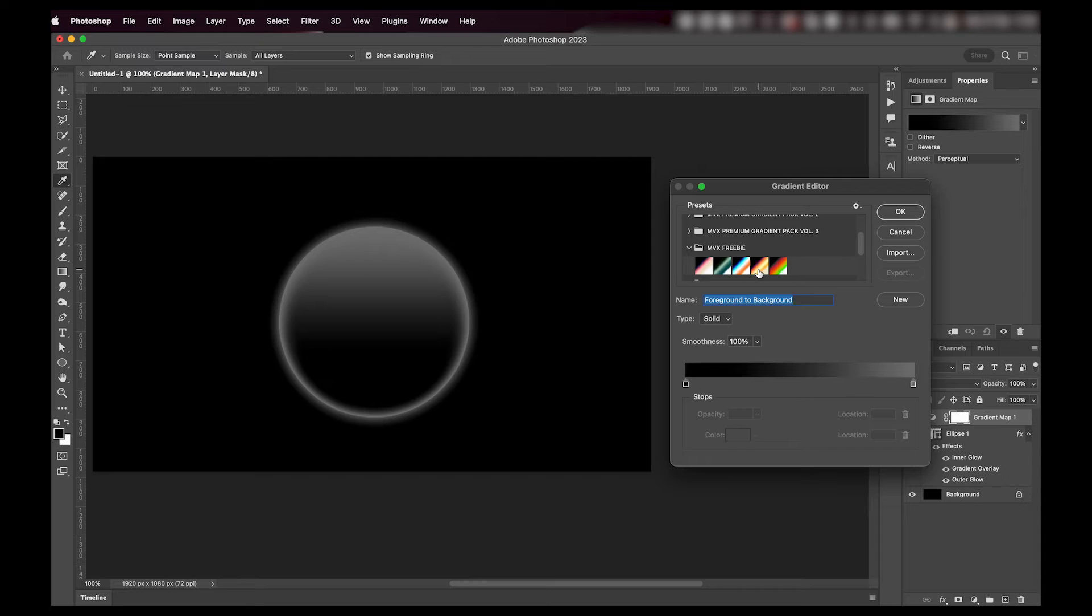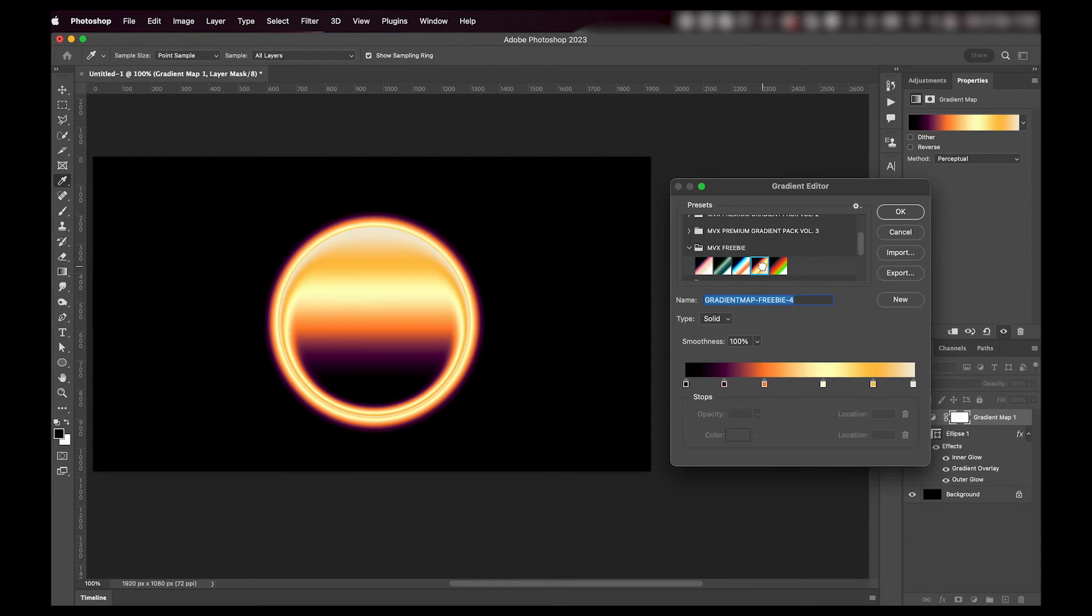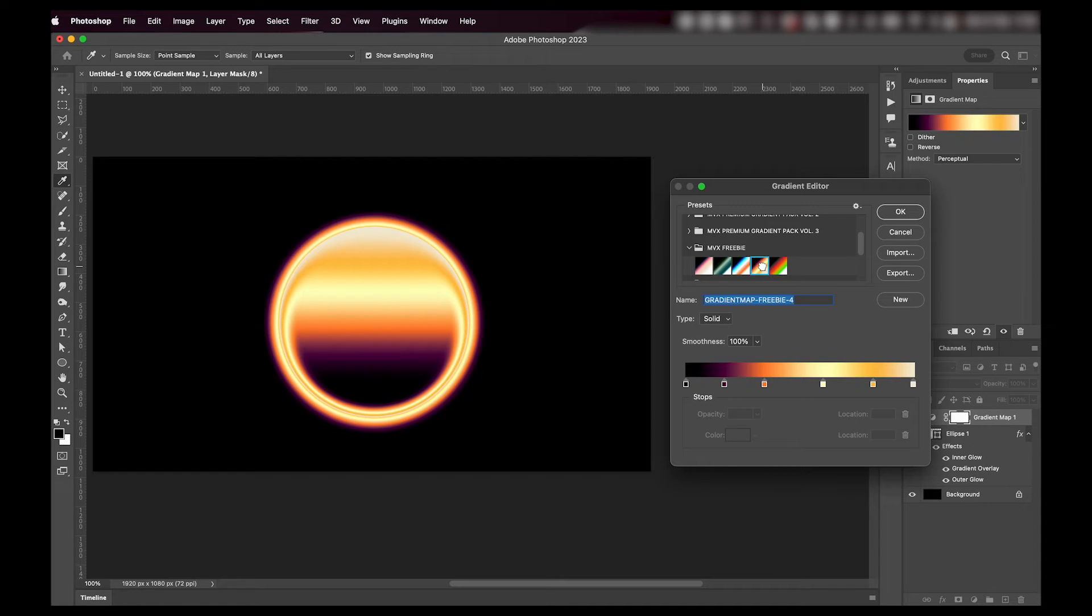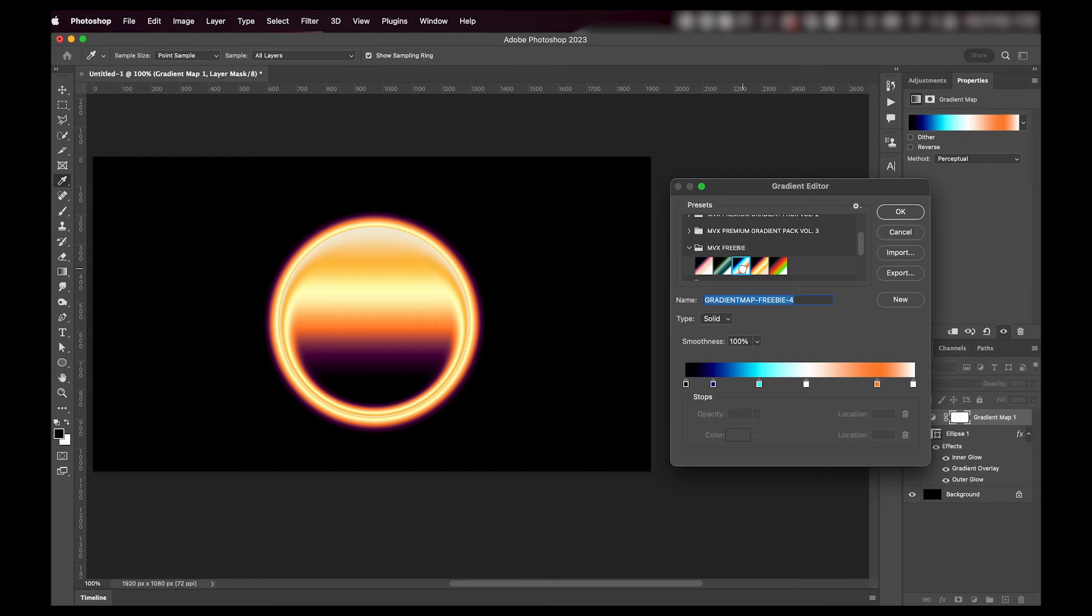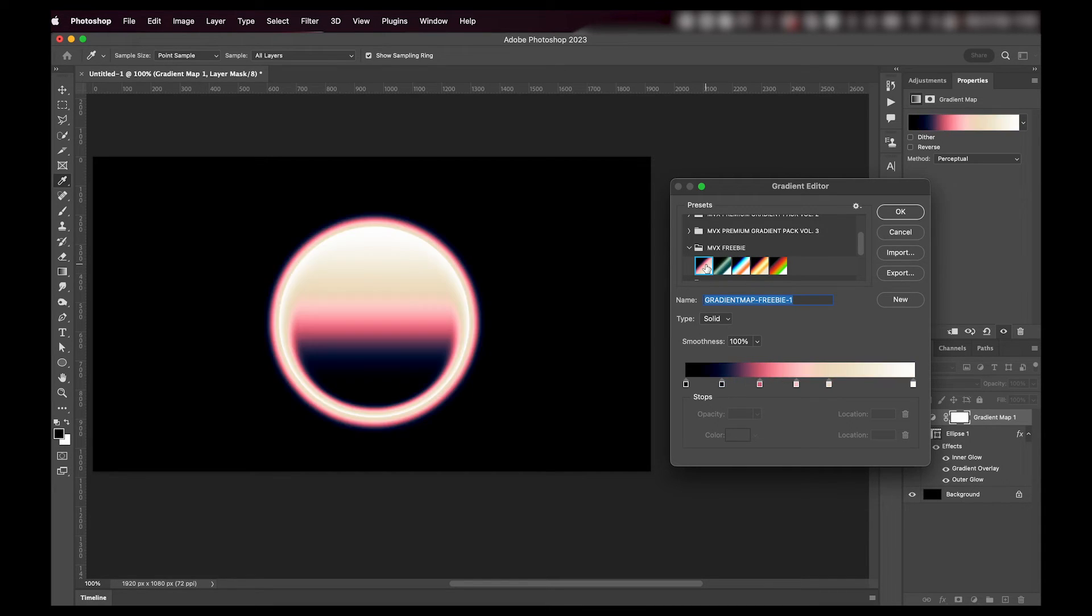They're going to be linked down below, so these are all free for you guys to use. And look at how insane this looks. It's just a circle with a gradient inside and this is the result. Like how cool is this?